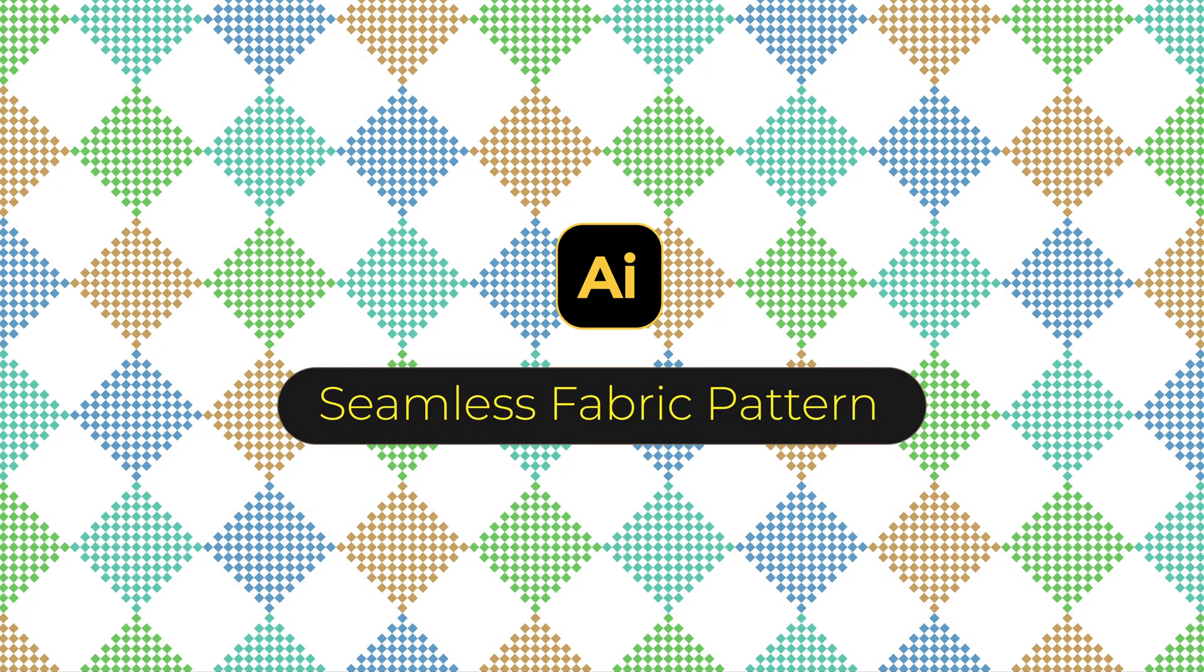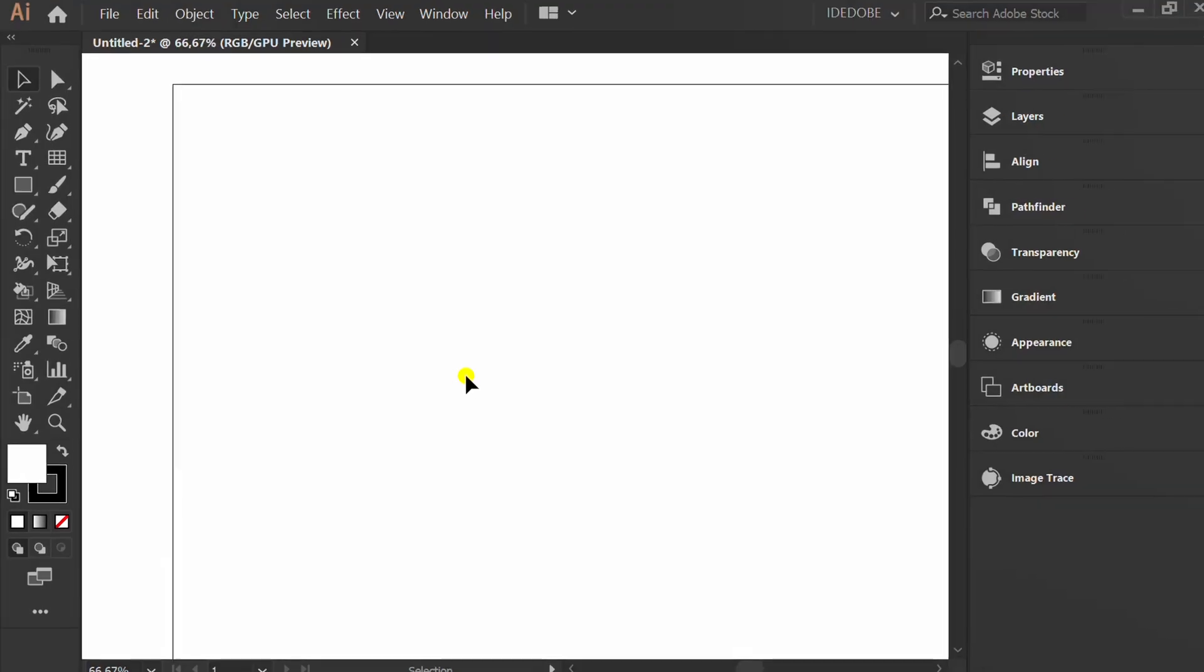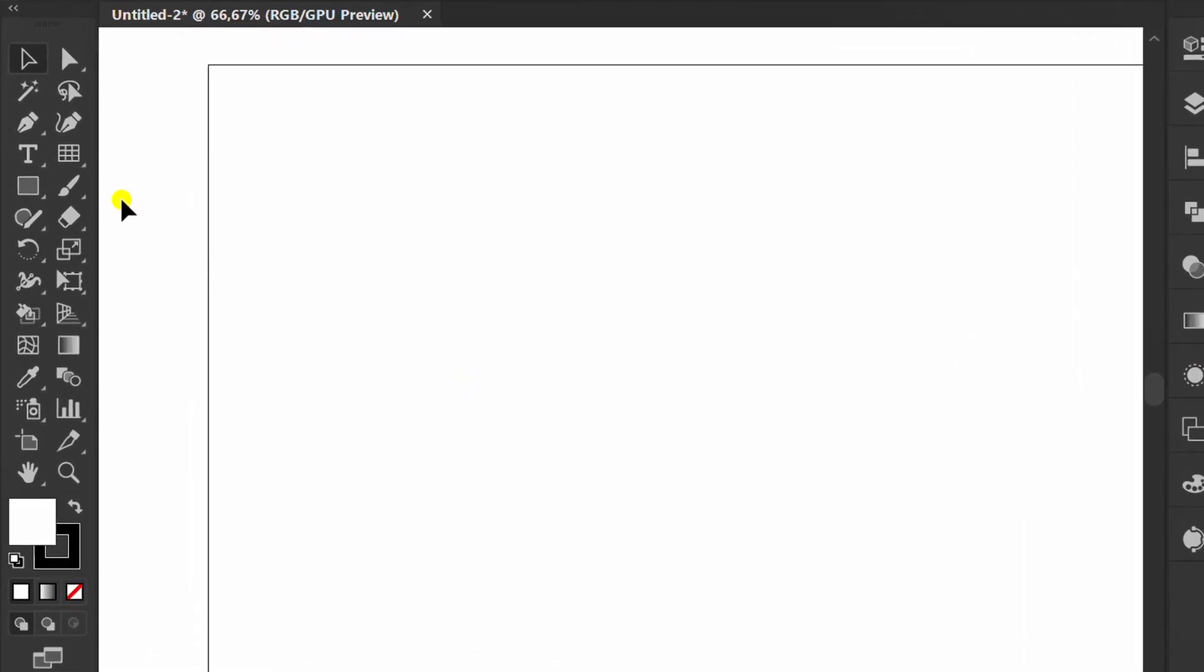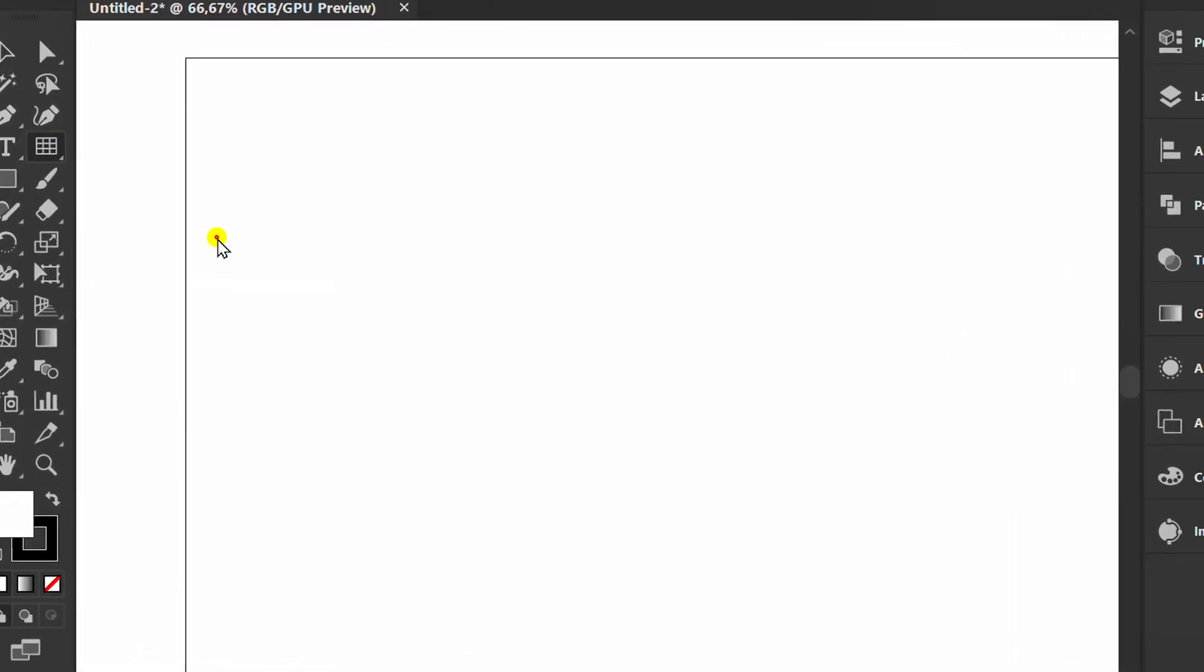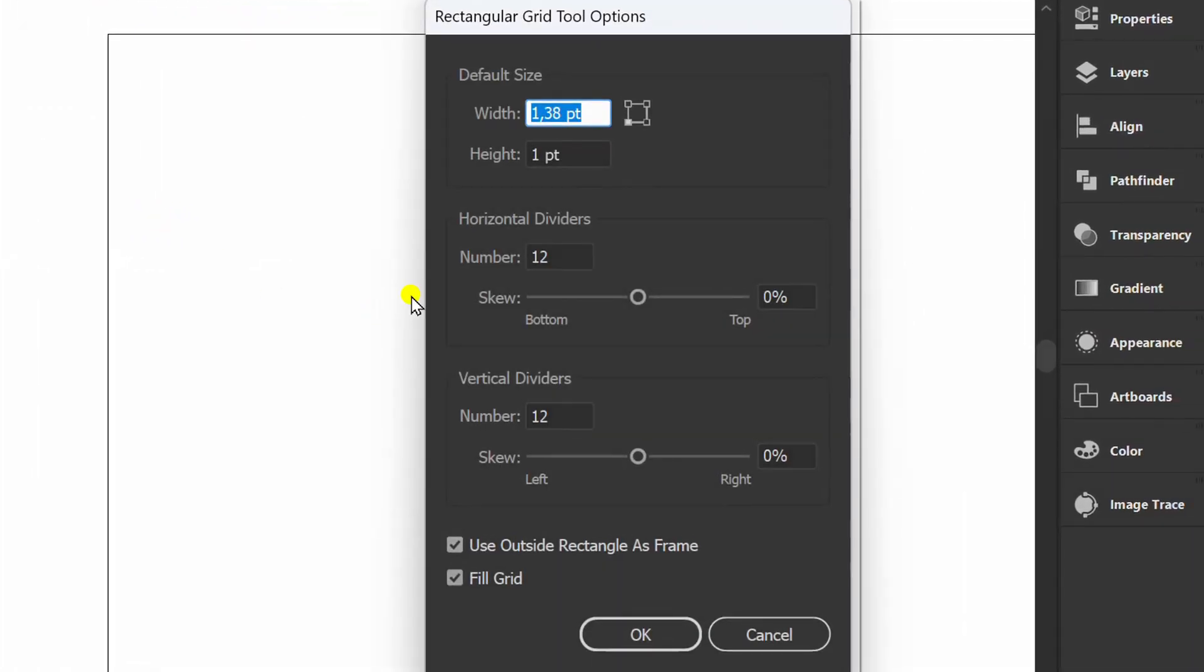Follow the steps on how to make a simple pattern like this in Adobe Illustrator. First, click the Rectangular Grid tool. Click on the artboard and set it like this.